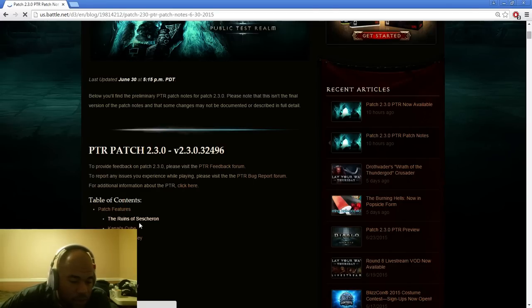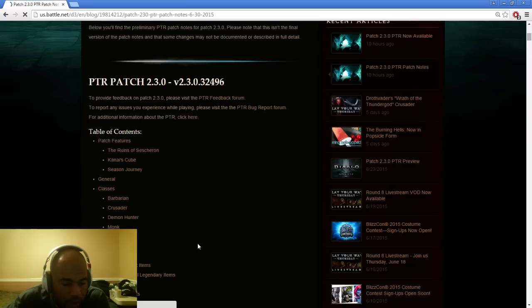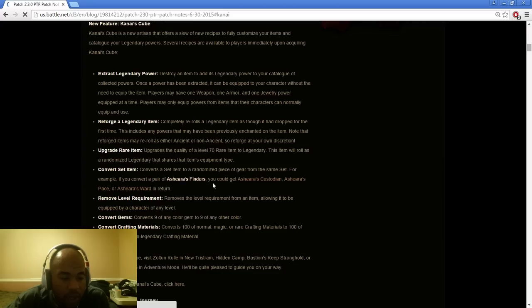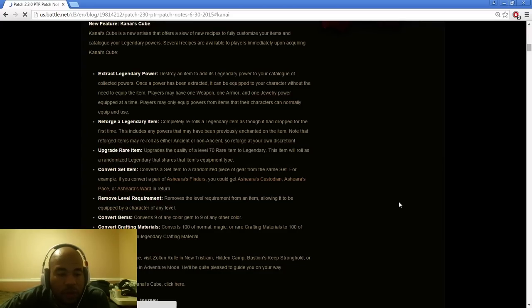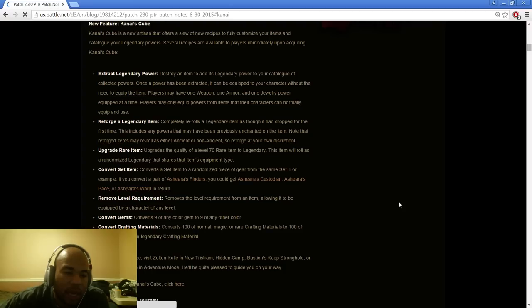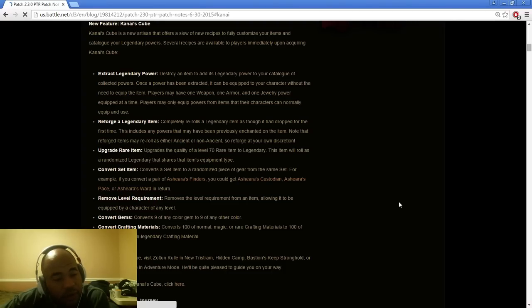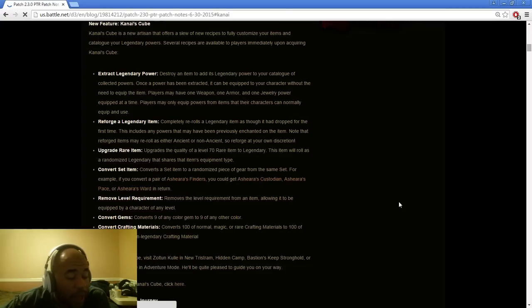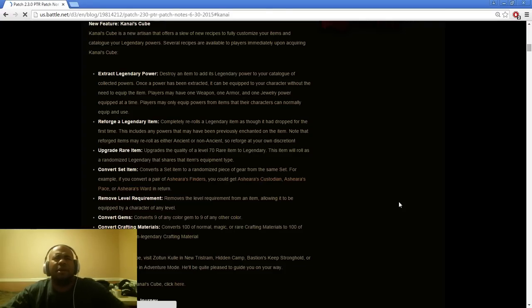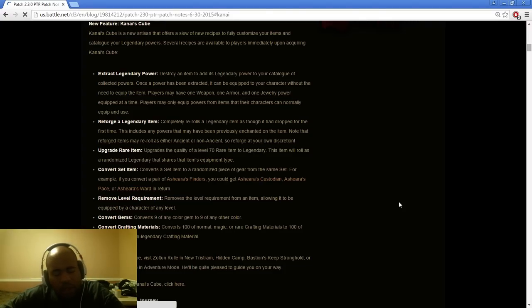Kanai's Cube and Seasoned Journey, and then changes to Witch Doctor. We're going to go ahead and start with the Kanai's Cube. Kanai's Cube is a new artisan that offers a slew of new recipes to fully customize your items and catalog your legendary powers. I heard some people tell me that you have to do some bounty stuff in order to get certain items and things that you need so you can get the cube completed. It's going to be really interesting trying to use the Kanai's Cube.